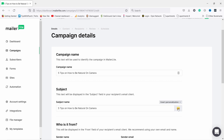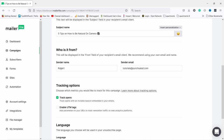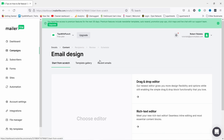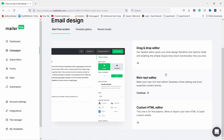Now add a subject line — you can add a nice emoji like a camera to spice it up. Set who it's from — we've already set that up. Add tracking options including UTM tags, then click 'Next'. Again you have the option to use templates or start from scratch with drag and drop editor or rich text editor — for my needs I usually use the rich text editor, but if you have something visual use drag and drop.